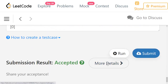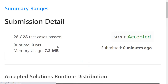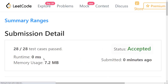The solution has been accepted. All test cases passed with a runtime of 0 milliseconds, because the constraints are small and we implemented an efficient solution. We only process the array once — O(n) time complexity. For space complexity, it's approximately O(n) because if no numbers are consecutive, every number becomes its own range. Thanks for watching — do provide your feedback!